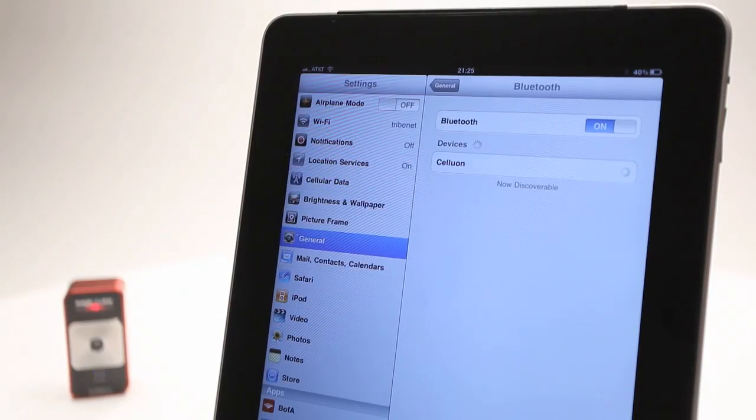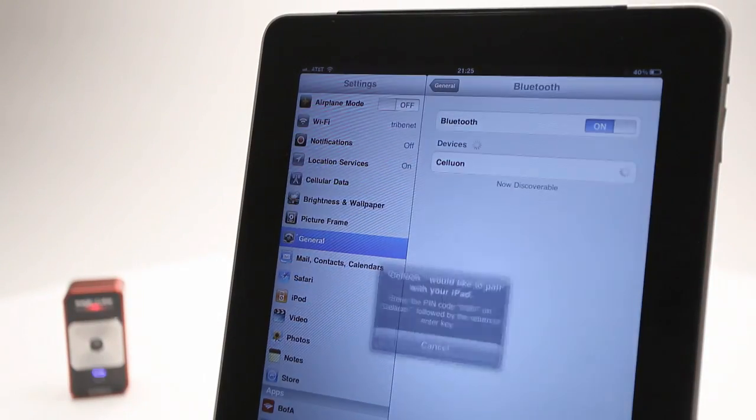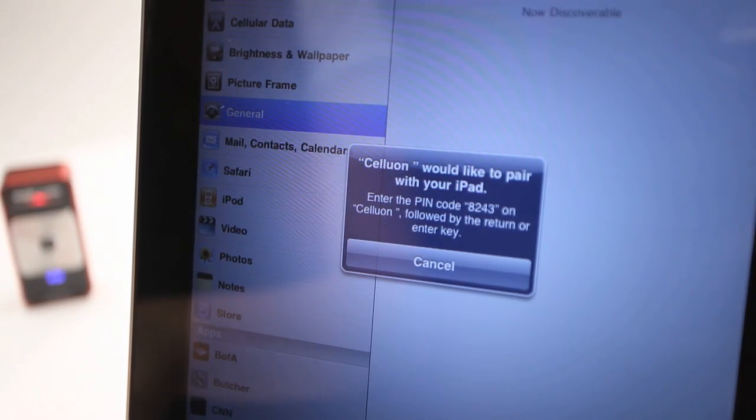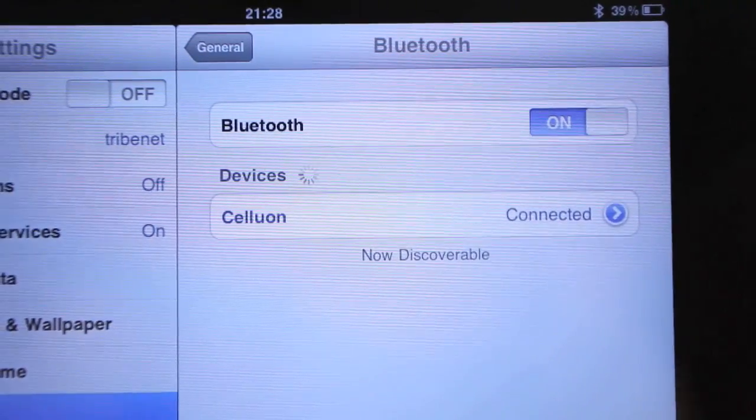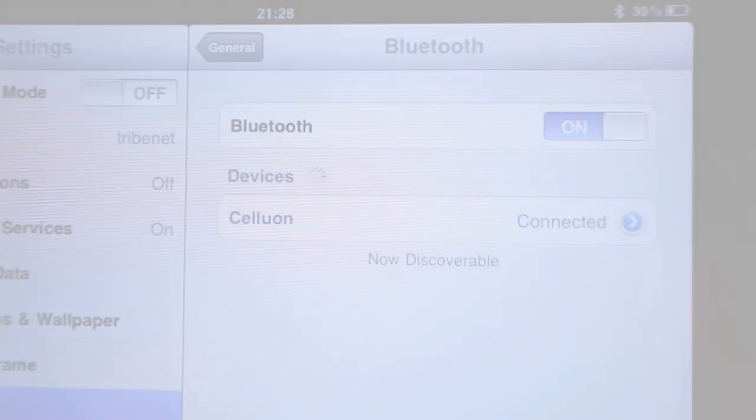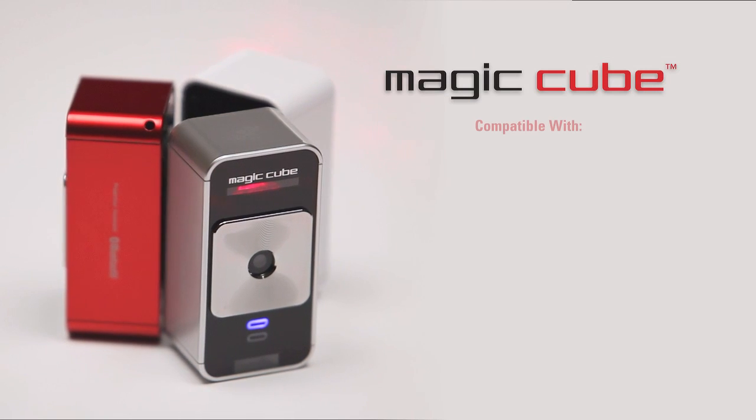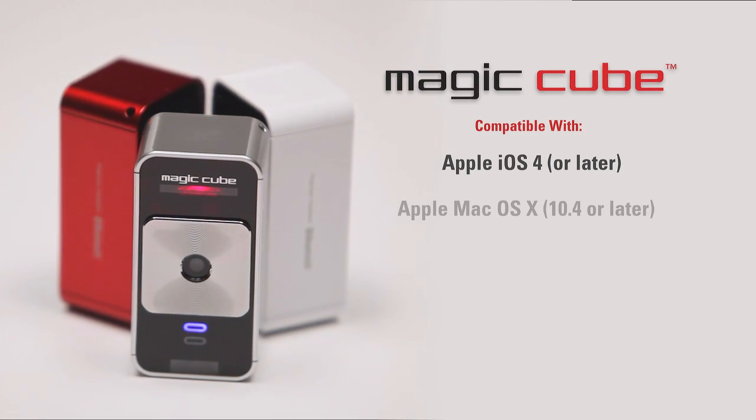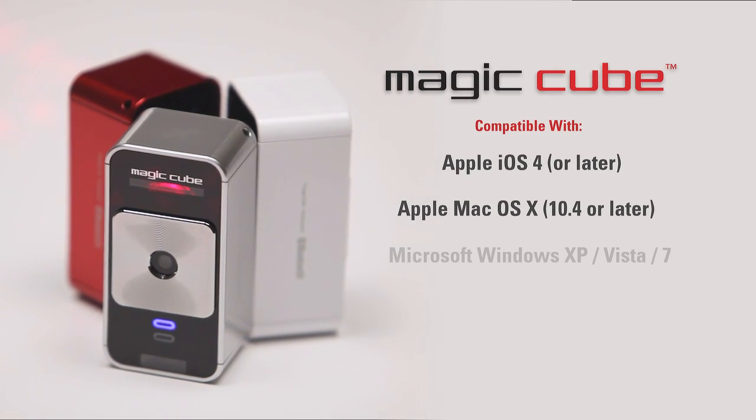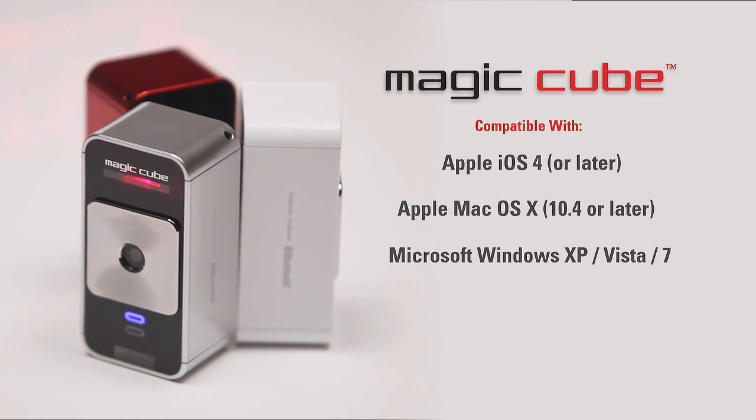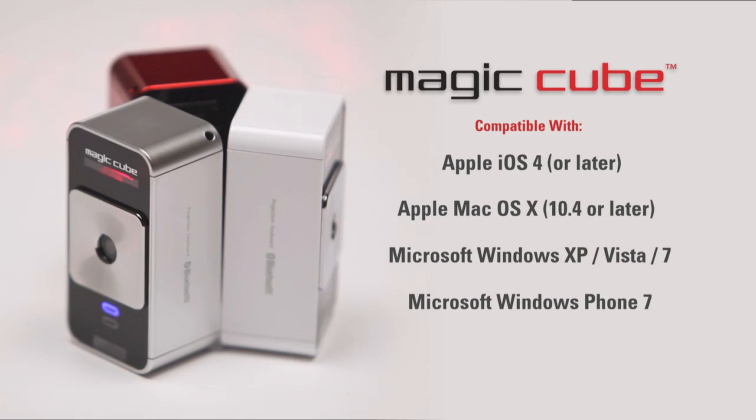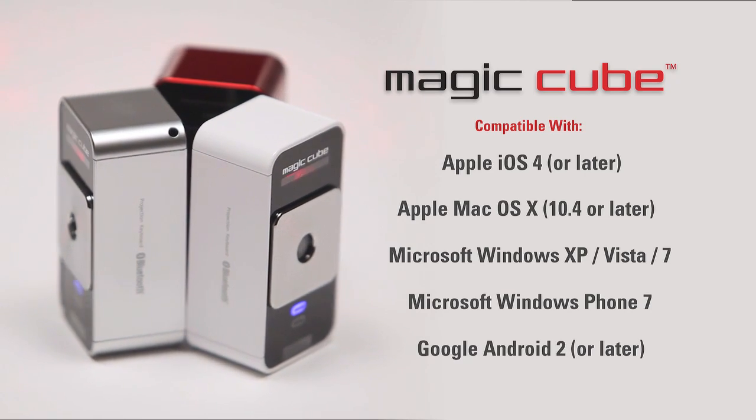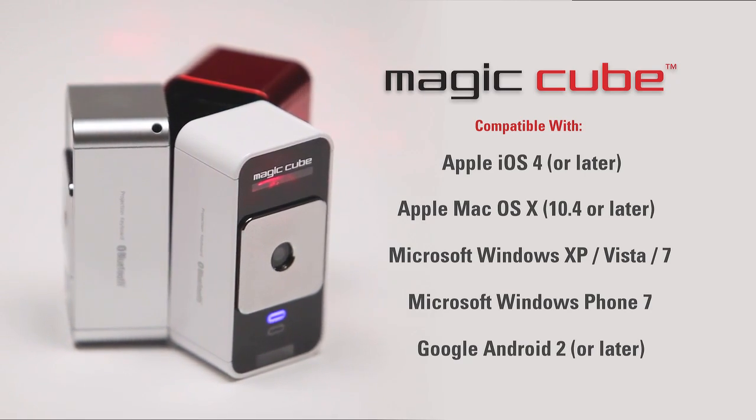Setting up the MagicCube is quick and easy. It connects wirelessly via Bluetooth to your mobile device or your PC. The MagicCube is compatible with Apple iOS 4 and Mac OS X, Microsoft Windows, Windows Phone 7 and Google Android 2 and later.